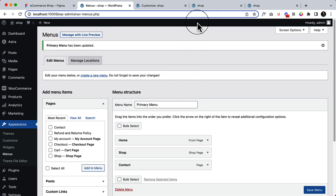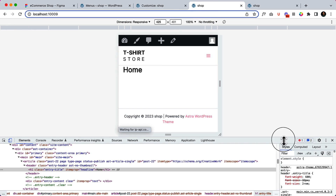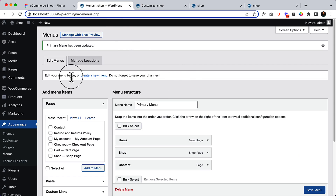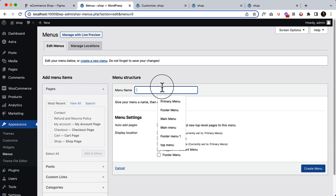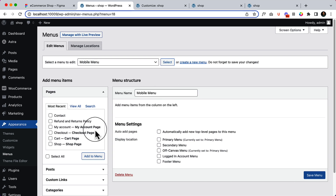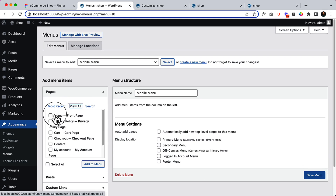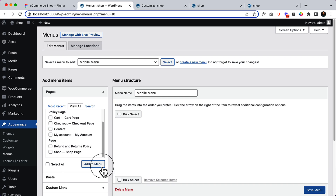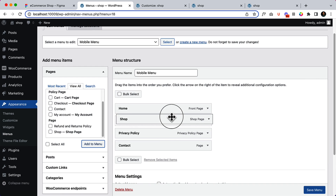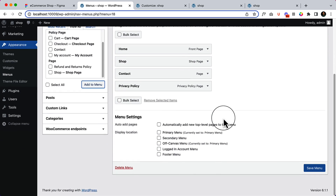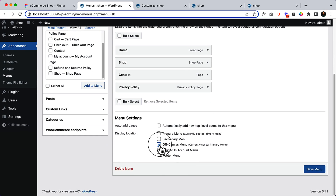Let's say your client wants to add the same menu that's displaying on the primary menu. In that case, you can simply select off canvas menu here. Go to the home page, reload, and click — as you can see it's displaying the off canvas menu as primary menu: home, shop, and contact. But if your client wants a completely different menu for mobile devices, just click 'Create a new menu', type 'mobile menu' or 'off canvas menu', click Create Menu, and add items like home, privacy policy, shop, and contact. This is our special off canvas menu that will display only in the off canvas area.